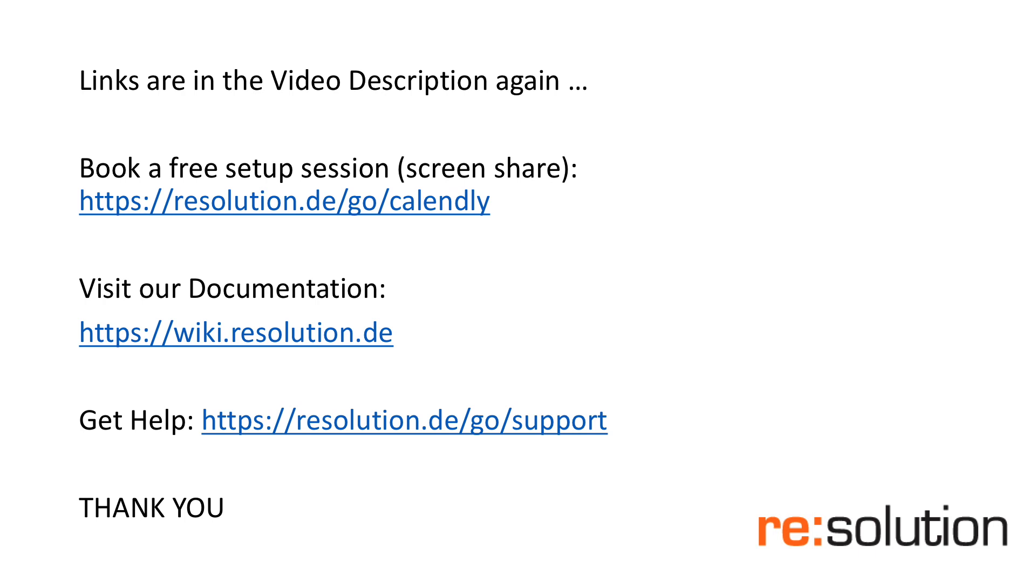So in the video description below you find a link to book one of those sessions. Alternatively you can certainly visit our documentation and there's also a support link if you want more traditional help via our support portal then that's obviously accessible to you as well.